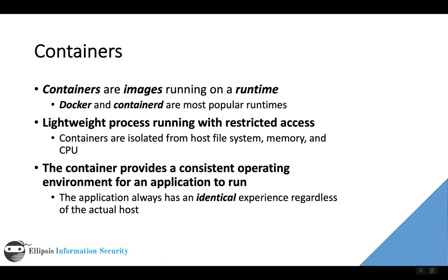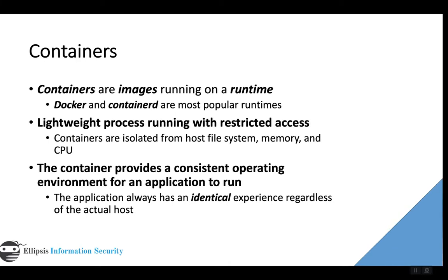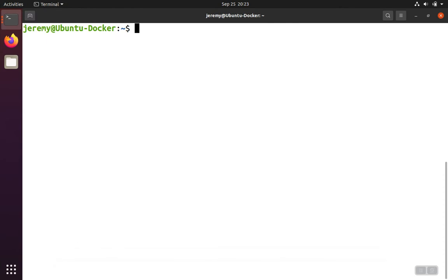Containers offer a consistent experience to developers and users, and it's one of the reasons that developers like them so much. We can take a look at starting up some containers with Docker.